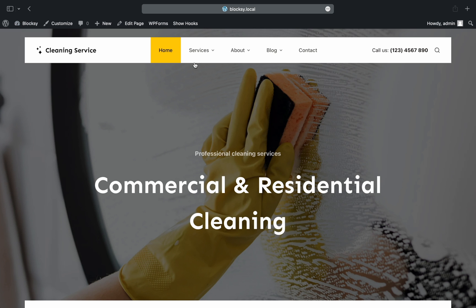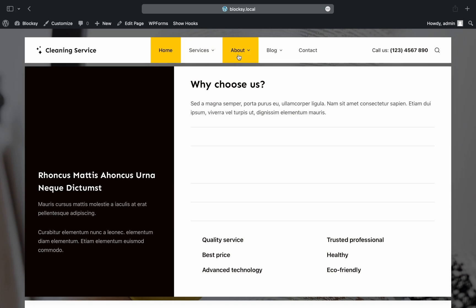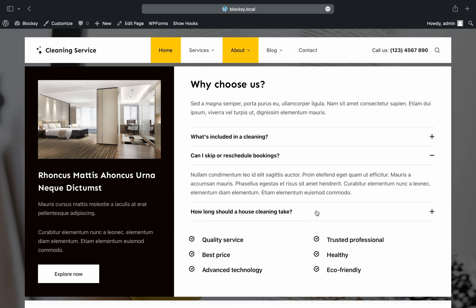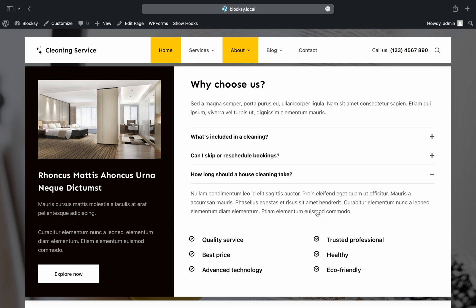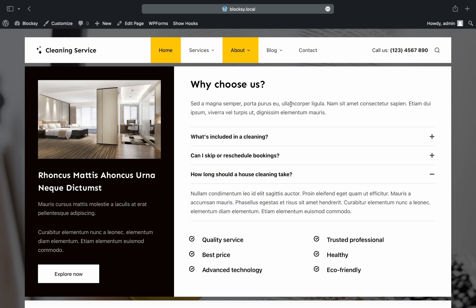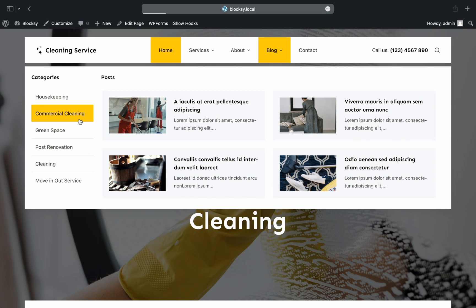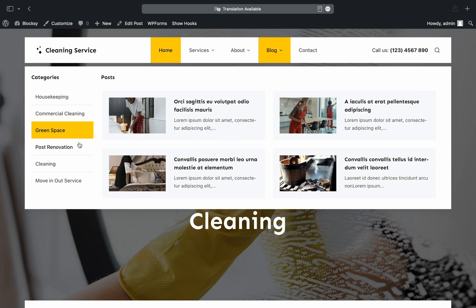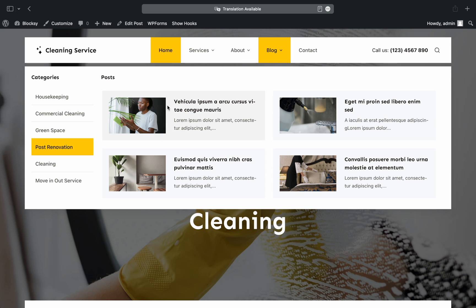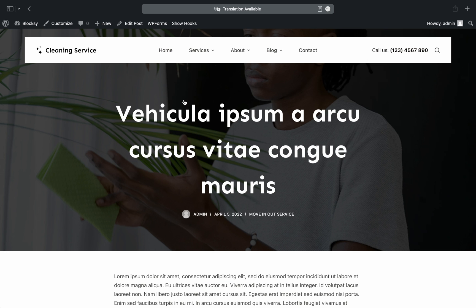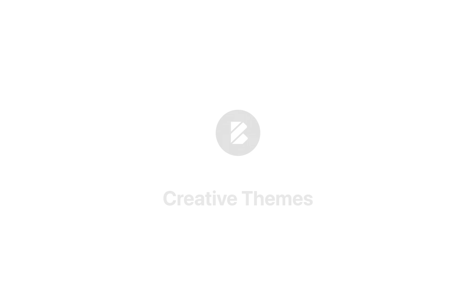And voila, everything is looking great. Our menus are interactive, dynamic, and they present very useful information in a way that only Bloxy lets you do it. We hope this video has been helpful in understanding how to create an advanced dynamic menu system for your desktop visitors.